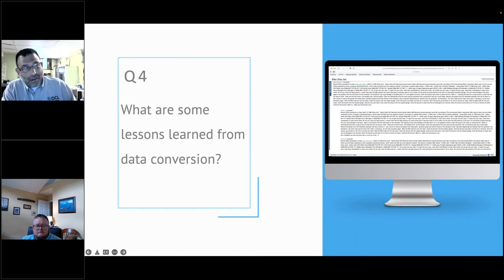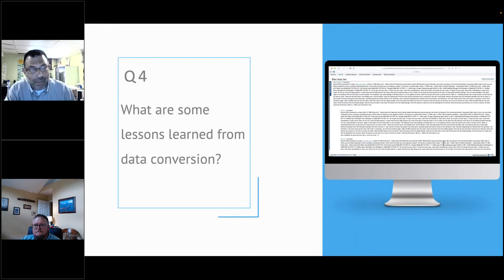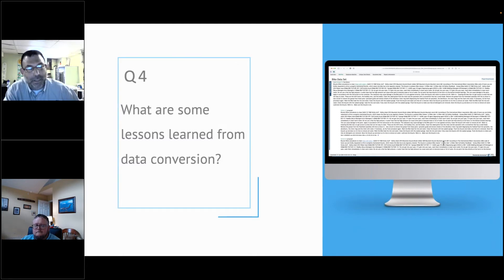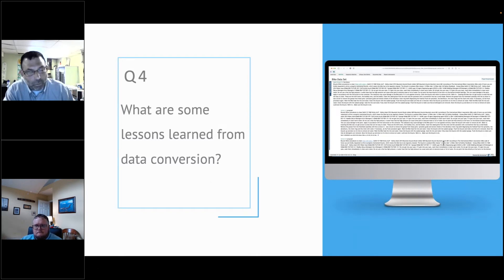Question four: what are some lessons learned from data conversion? The most important thing is definitely to plan ahead of time, plan your process, document it, and do involve subject matter experts — not necessarily just on S1000D, but also subject matter experts on the legacy data. The more you do upfront, the less you have to do later and the less costly it's going to be. That is definitely a true statement.